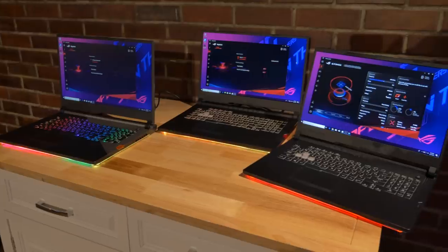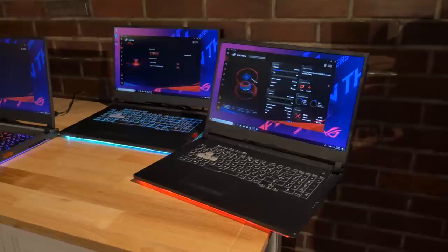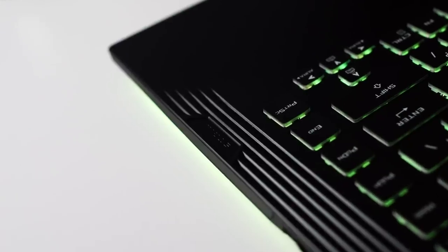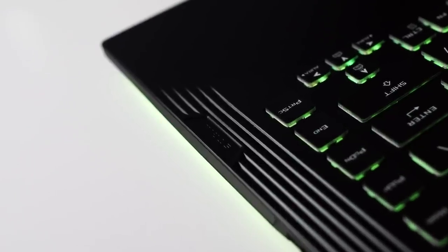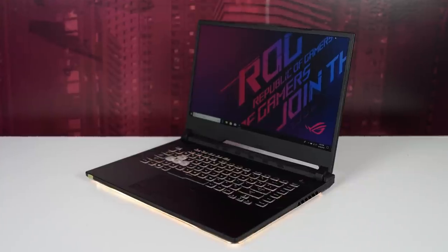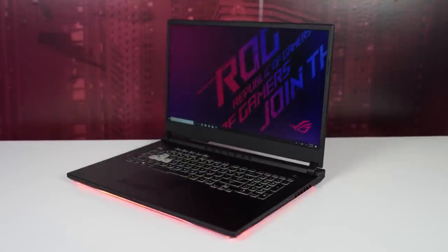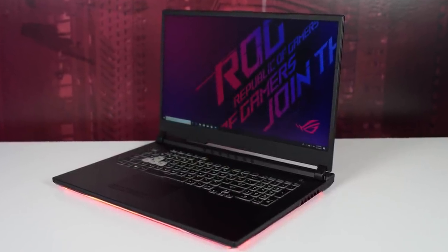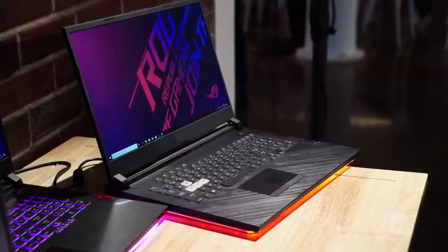They carry over many of the design elements of the Strix Scar and Hero but they're a bit more streamlined to give great performance at an excellent price. The Strix G is available in a 15 inch or 17 inch design, both with 1080p resolution high refresh rate displays.